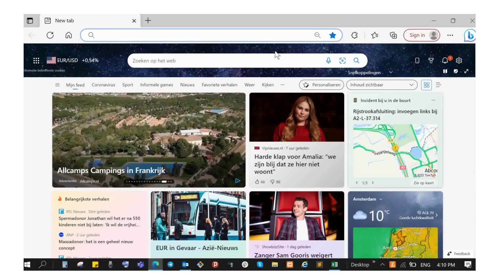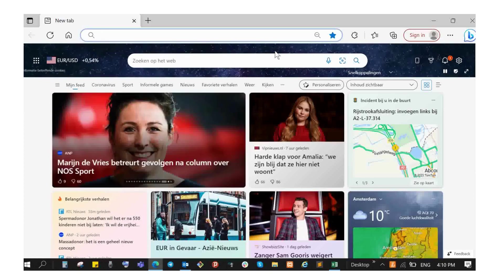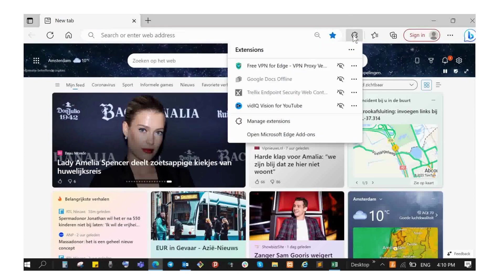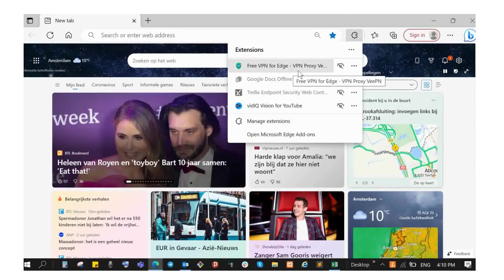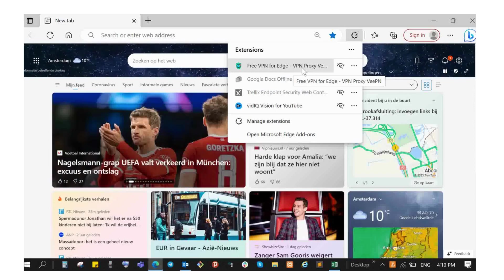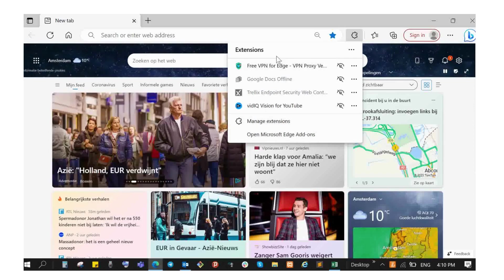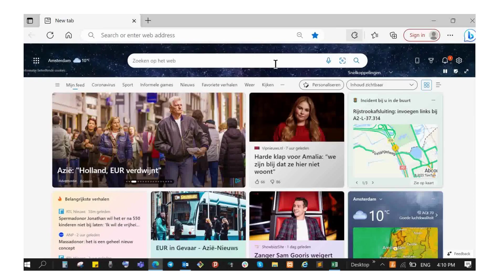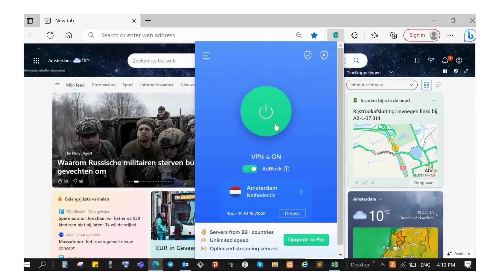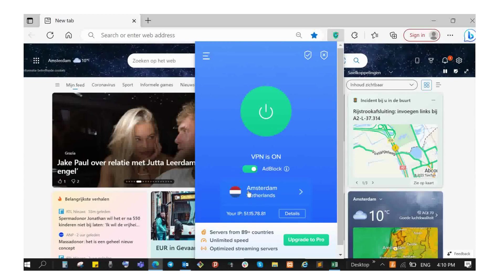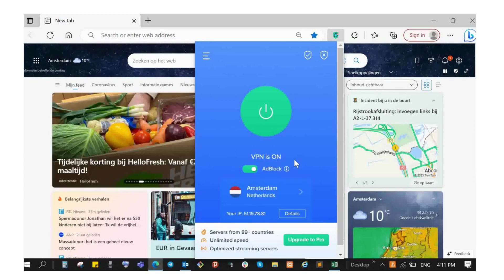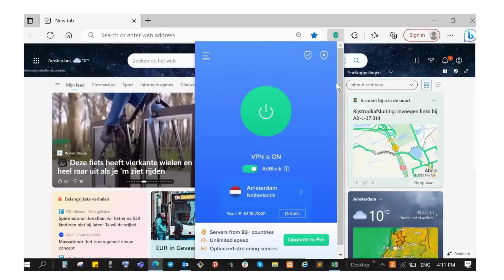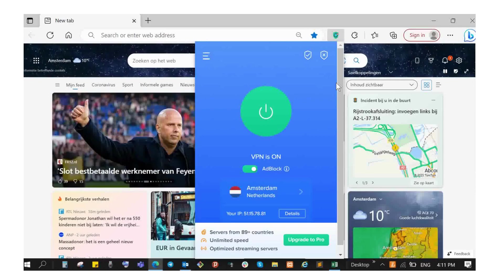If you want to click on the link to the VPN, you can see free VPN for Edge and you can see the browser link. Click on the link and you will find various locations.